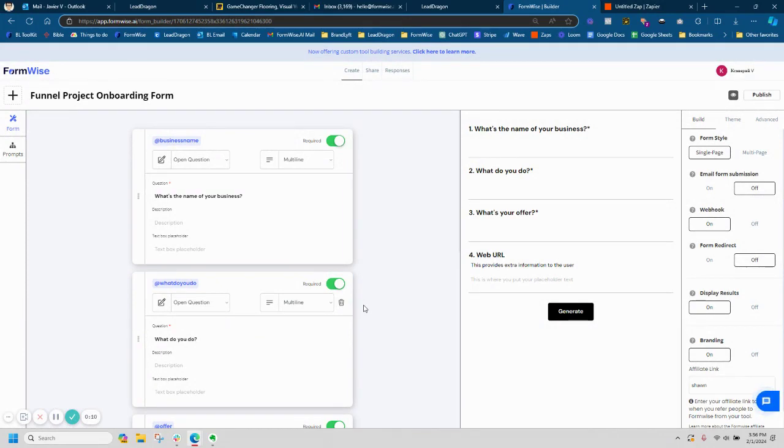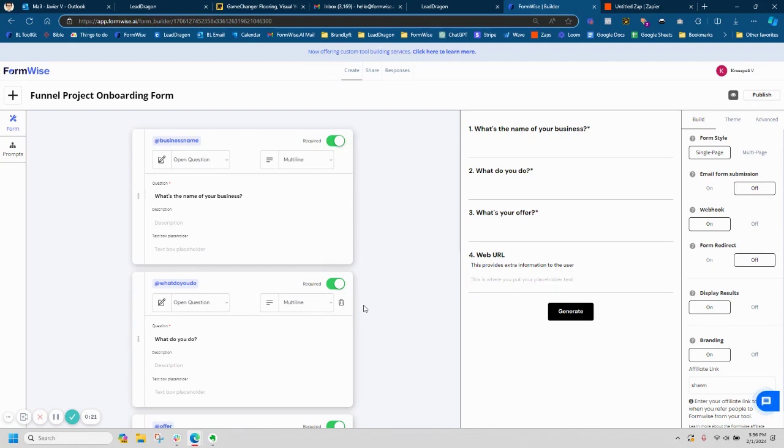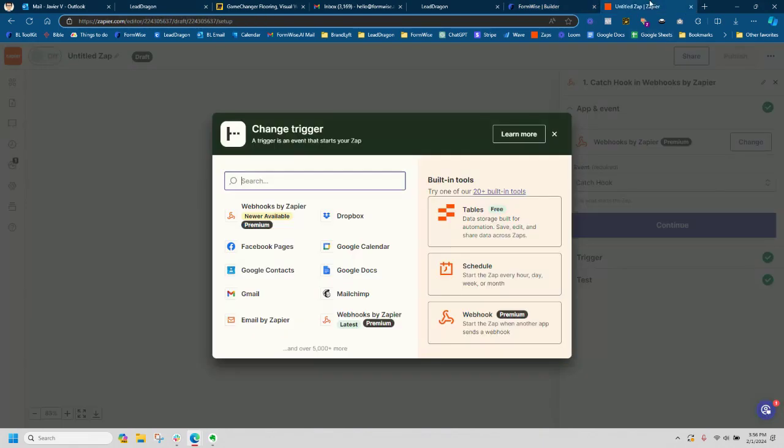So webhooks are basically addresses where we can send data to and it's going to catch it. If you're familiar with Go High Level, we know that workflows have an inbound webhook trigger. In this specific example, I'm actually going to use Zapier because Zapier does have a zap called webhooks by Zapier.